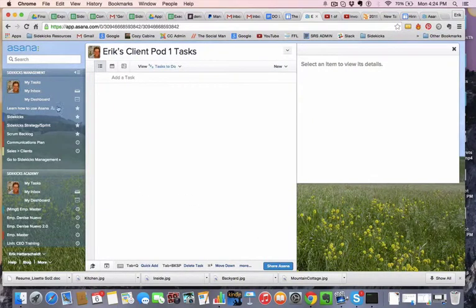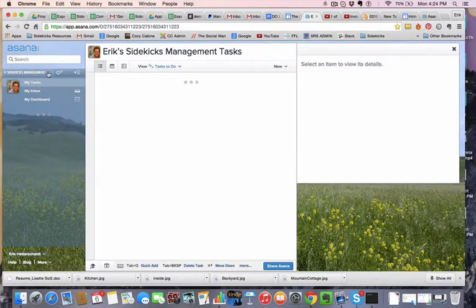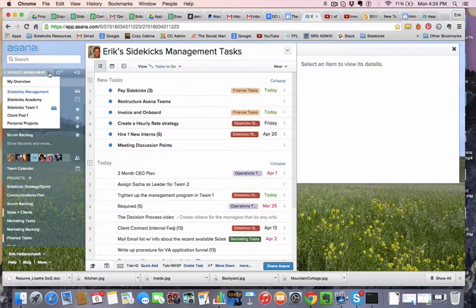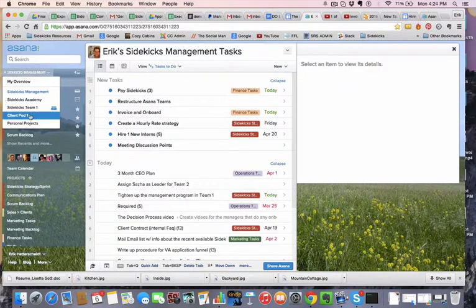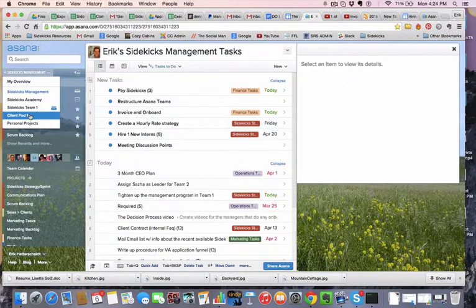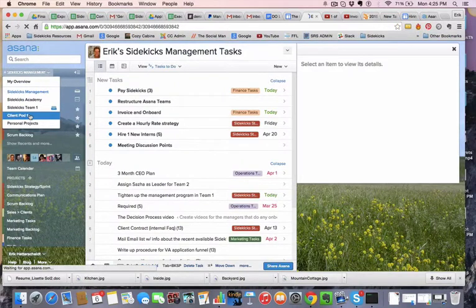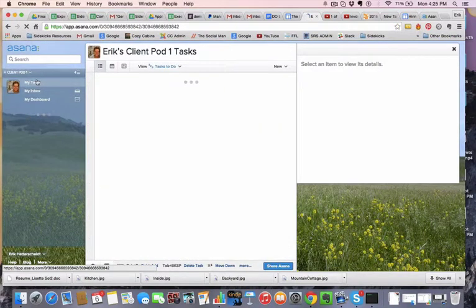So now, hopefully this went right, I should be able to view this as ClientPod1. Now I have a new workspace, and now I can add more members.